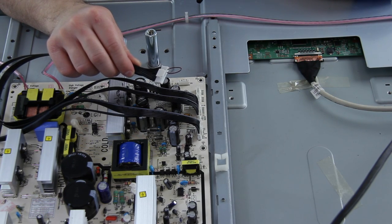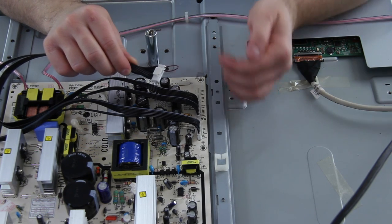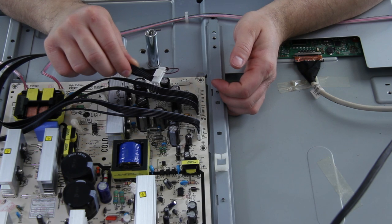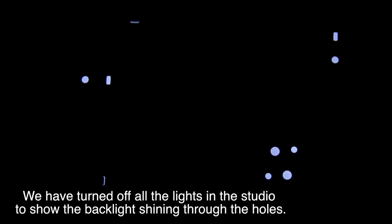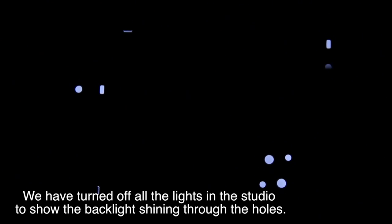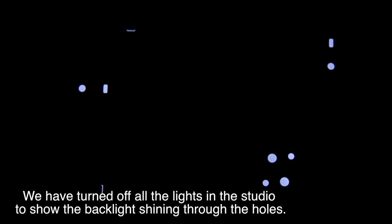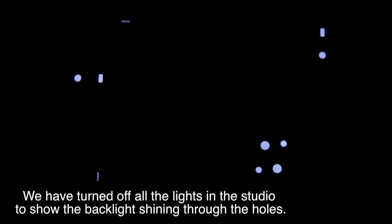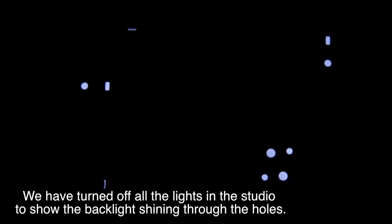A little wait and hopefully the backlights will pop on in a second here. And there we go, the backlights just popped on. As you'll see in this close up with the lights off you can see the white light shining through the empty screw holes in the back of the set.